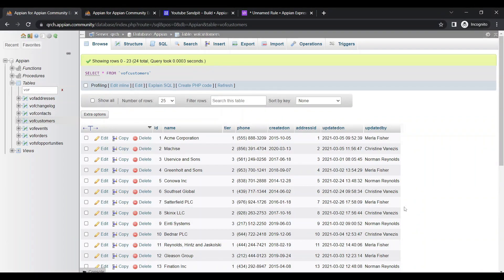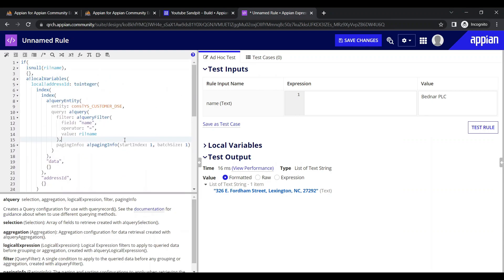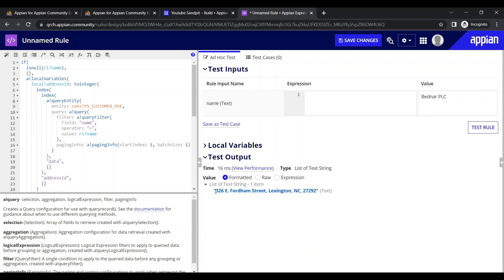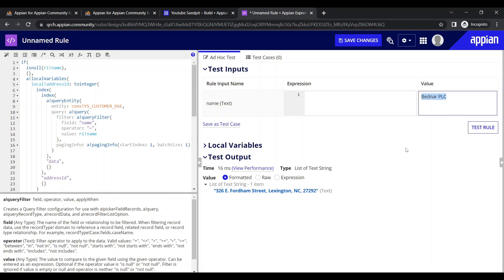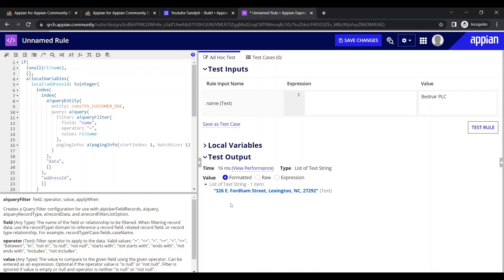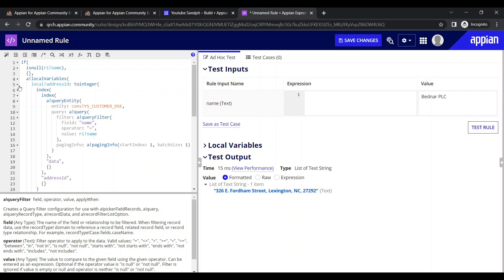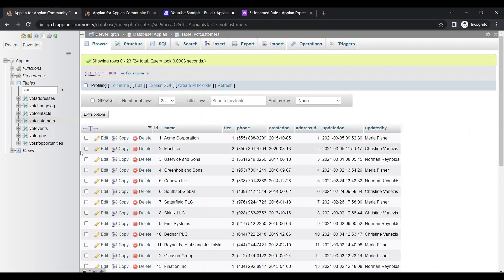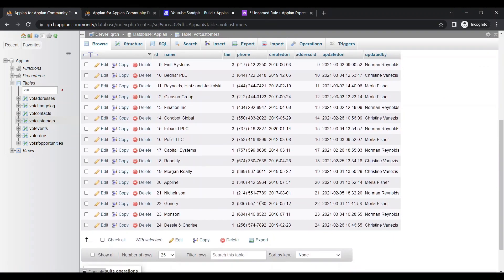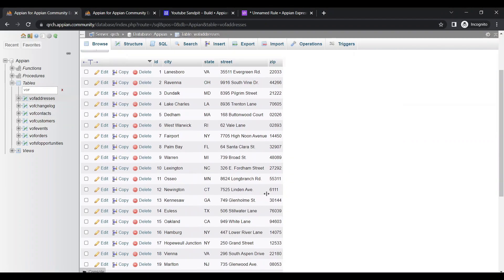Today we are going to see about views. If you remember, we configured an advanced expression where we were giving the name of the customer and getting the address in return. I'll give the link in the description. For that, two tables were used: one is the customer table and another is the address table.